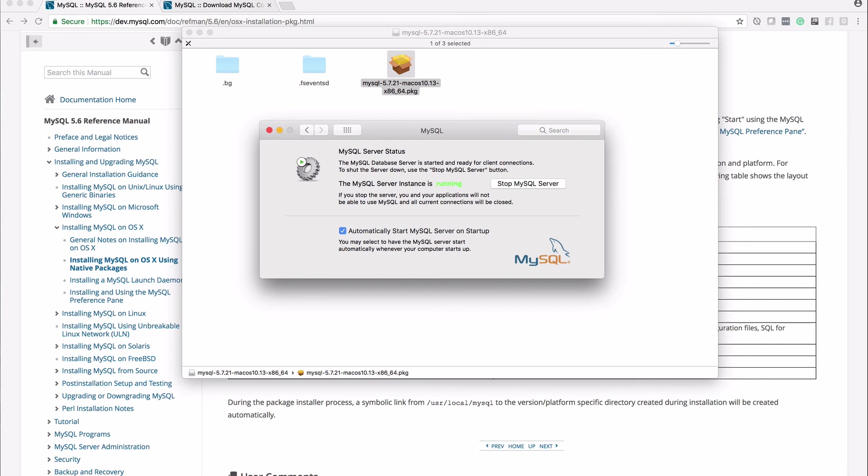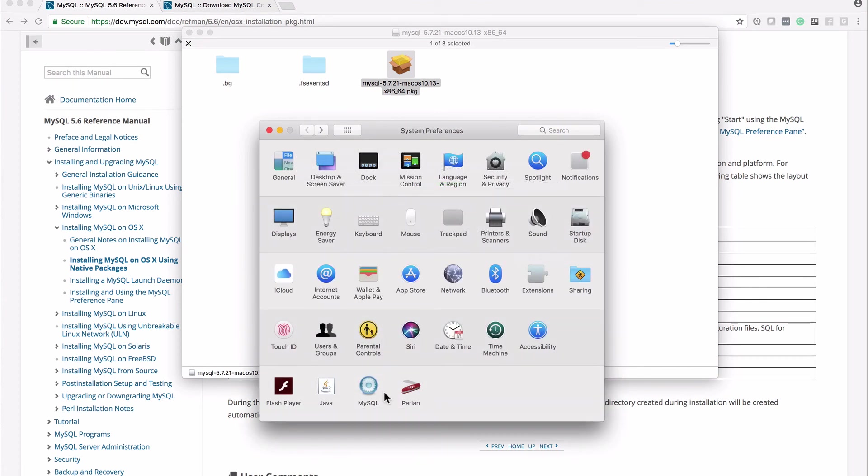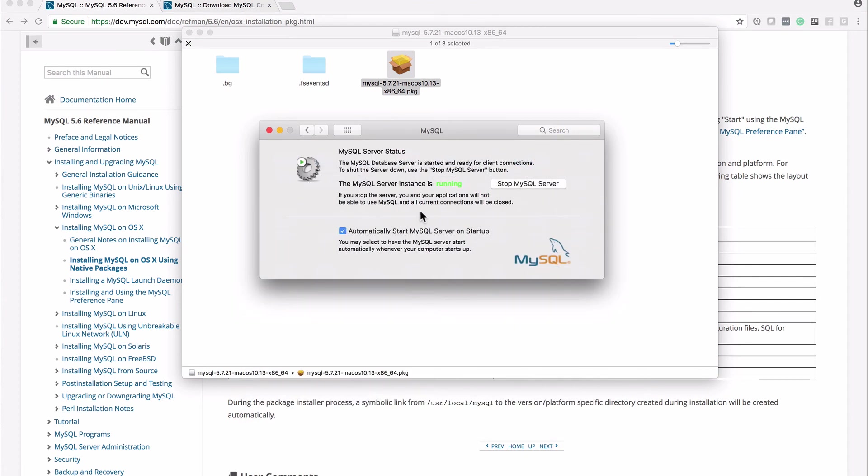And again just to remind you that was under system preferences so come to system preferences and you'll have a new MySQL down there you want to make sure that is running and automatically start MySQL server on startup.